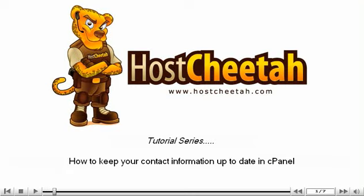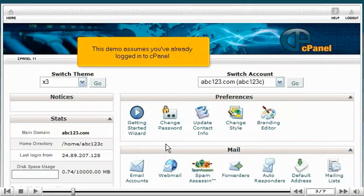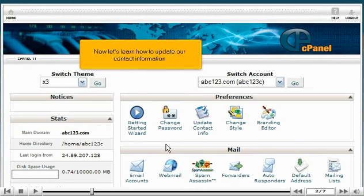How to keep your contact information up to date in cPanel. This demo assumes you've already logged into cPanel. Now let's learn how to update our contact information.